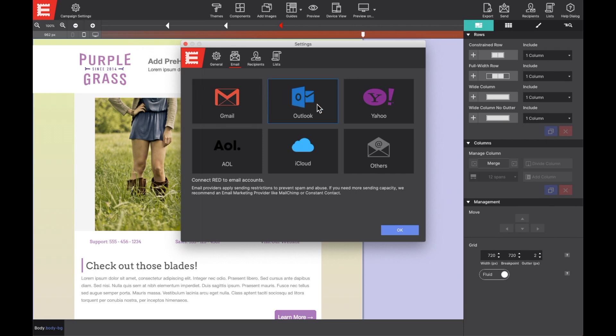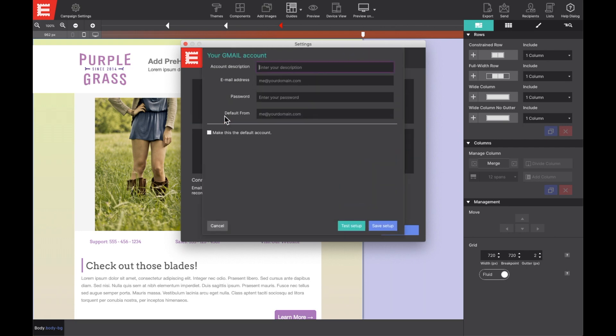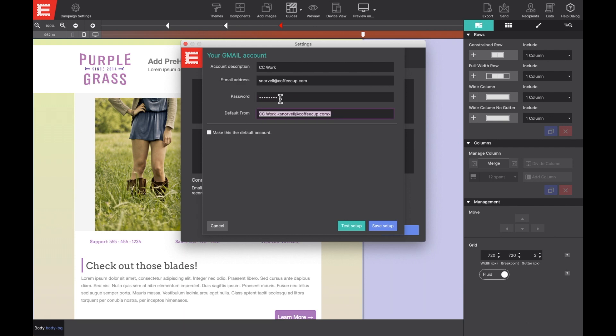You'll need to fill out your email profile, give that account profile a description so that you can identify it. Then enter your email account's address and password. Lastly, if you'd like, you can adjust the default from information to a customized name.